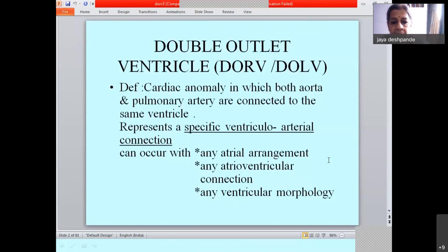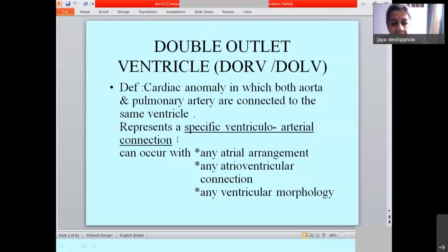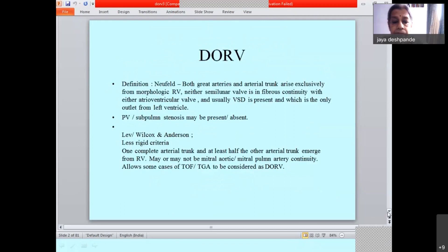What is the general definition of double outlet ventricle? It is a cardiac anomaly in which both the aorta and pulmonary artery are connected to the same ventricle. Primarily, it represents a specific ventriculo-arterial connection. This ventriculo-arterial connection can occur with any atrial arrangement, any atrio-ventricular connection, and any ventricular morphology.